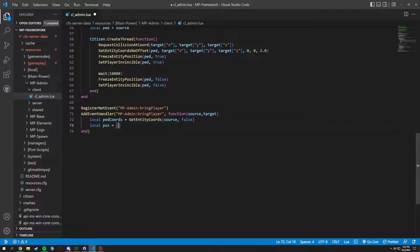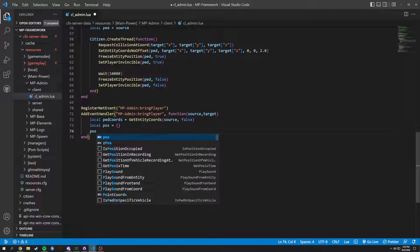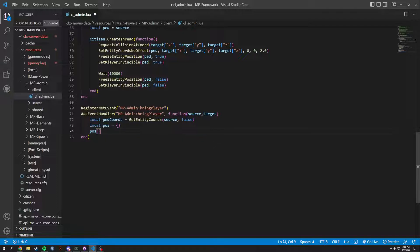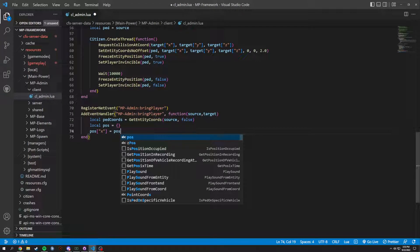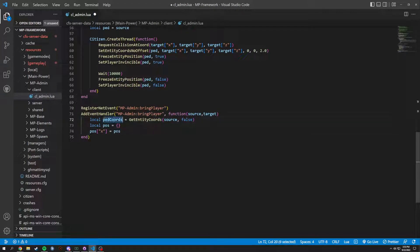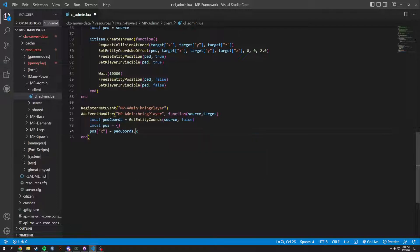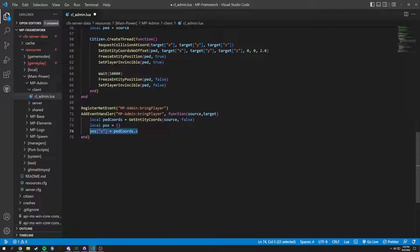Then local position equals an open table with x equals ped_coords.x, and we copy and paste for y and z as well — .y and .z — just like so.